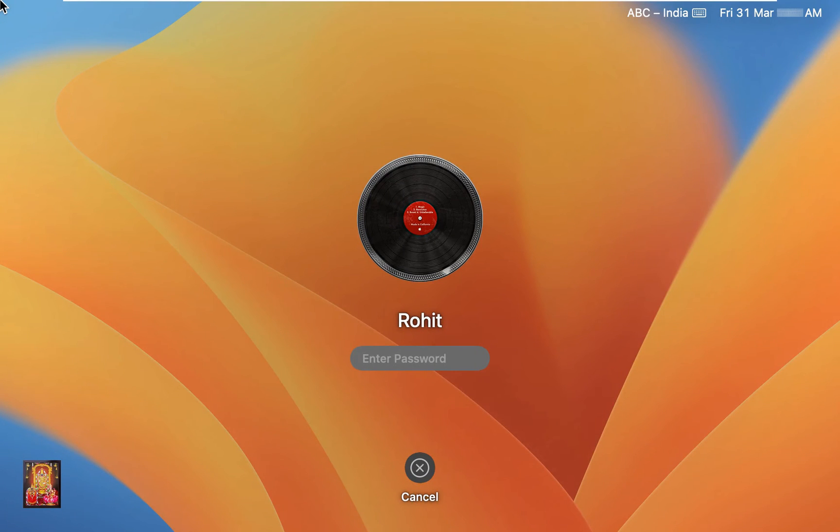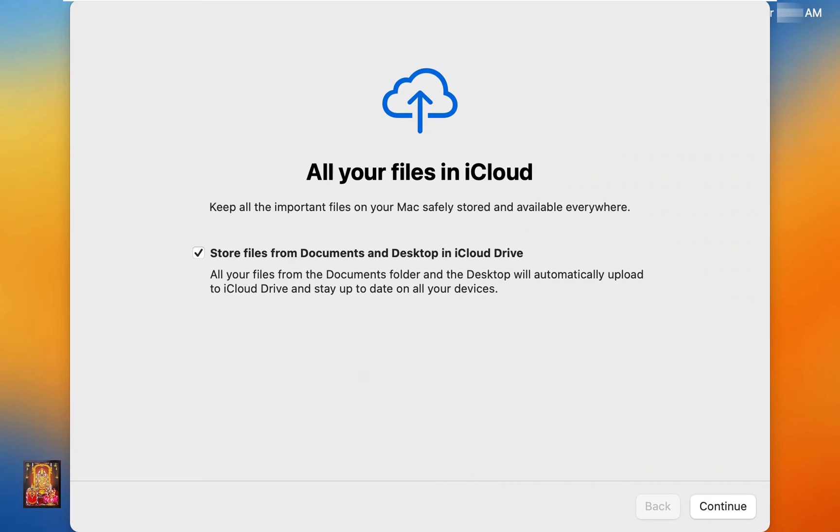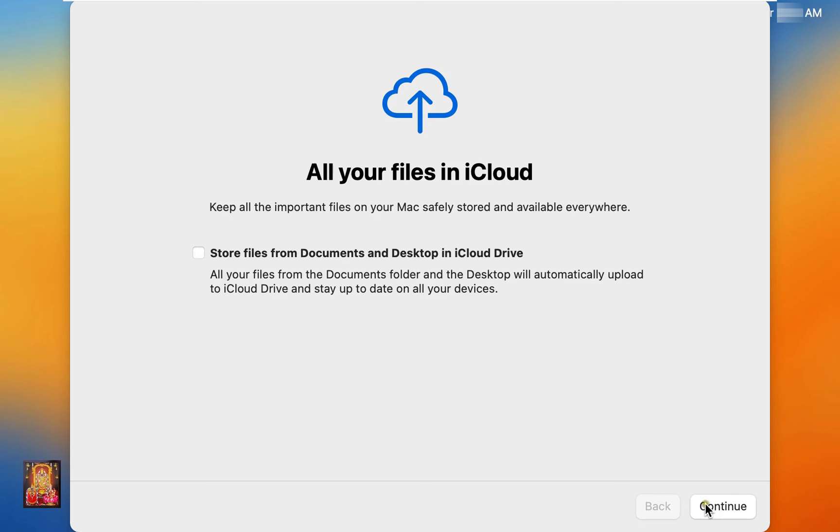Our macOS is successfully updated. Let's log on as Rohit user. All your files in iCloud, I will uncheck this option. Click on continue.